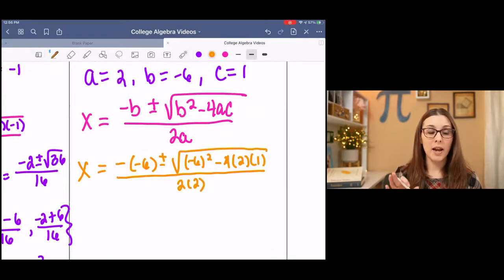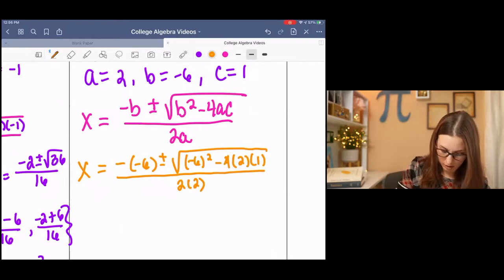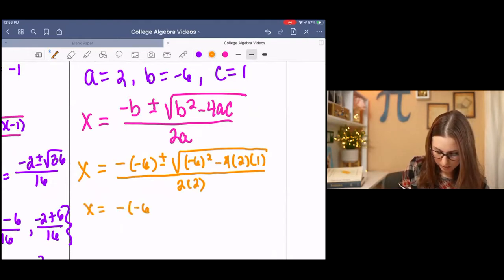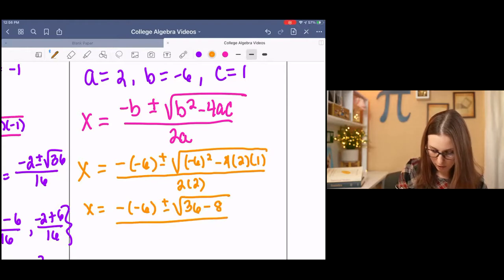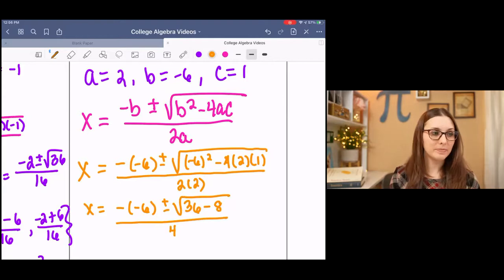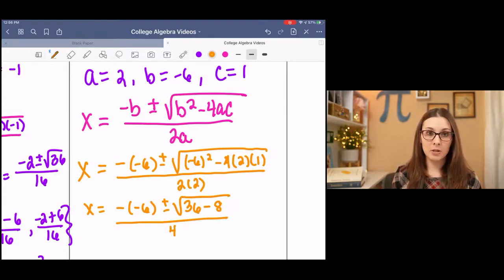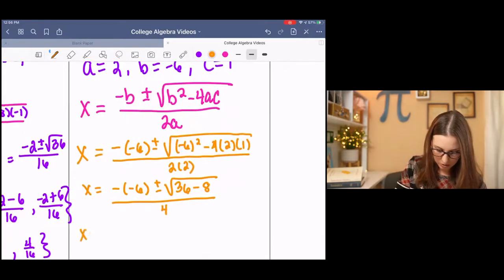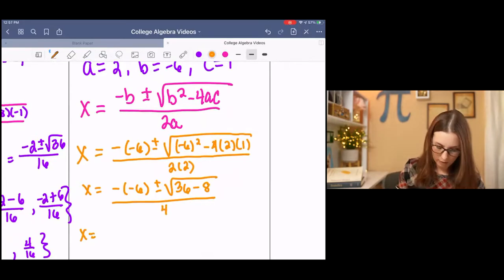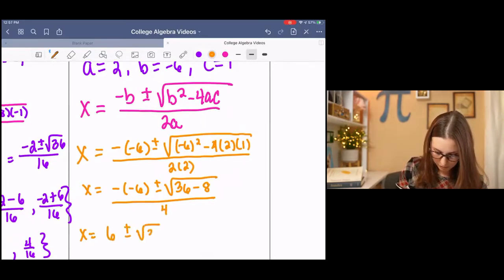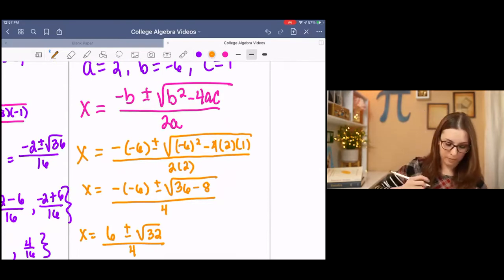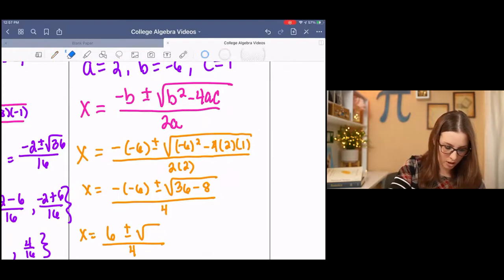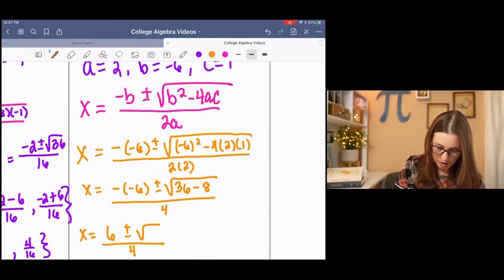Then pause it and simplify what's under the square root. You should get 36 minus 8, all over 2 times 2 — I'm going to go ahead and simplify that denominator to 4. Continue simplifying inside the square root, and also simplify the negative negative. You should end up with 6 plus or minus the square root of 28 over 4. Sorry — I subtracted wrong earlier; it is 28.